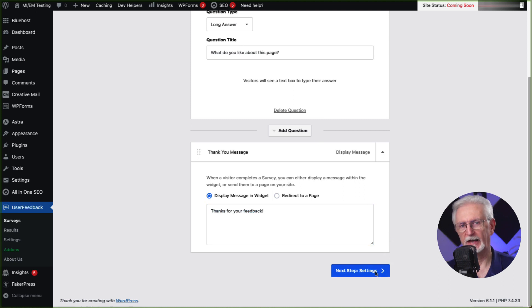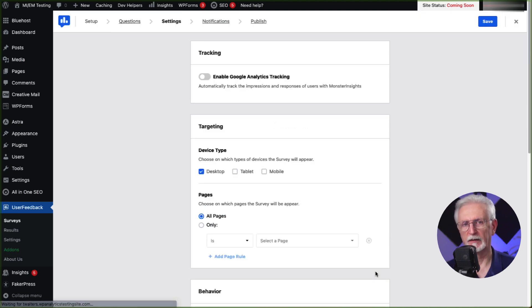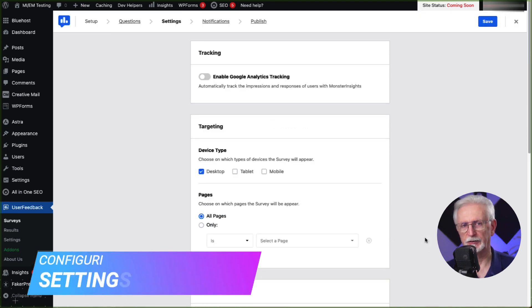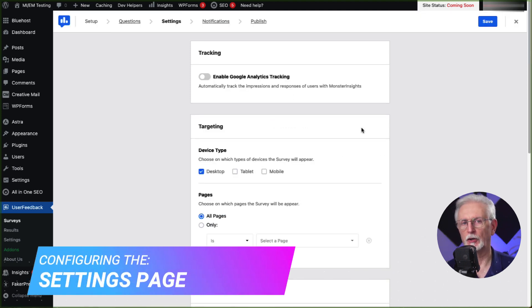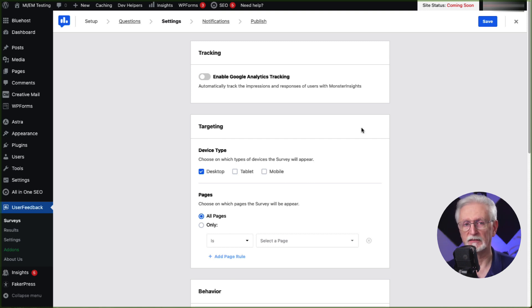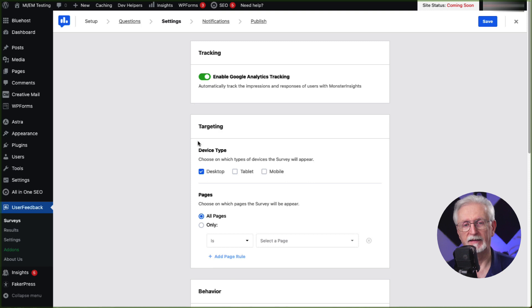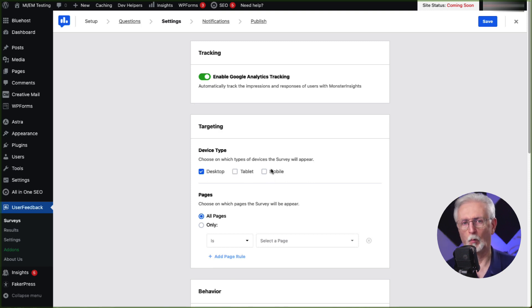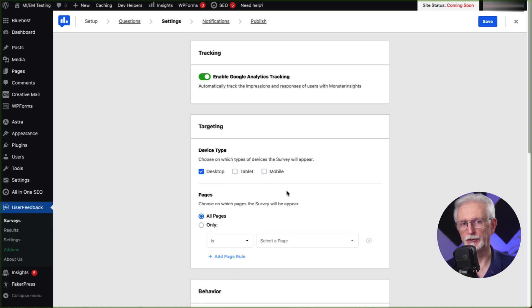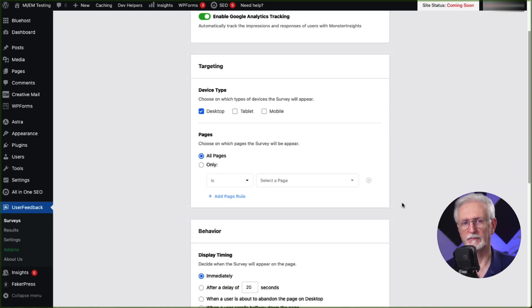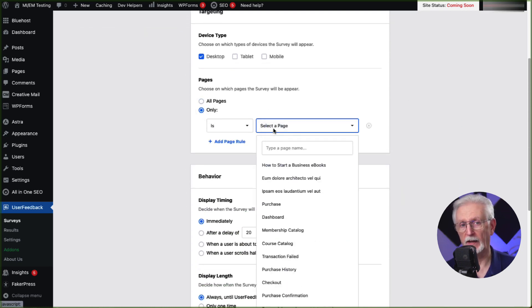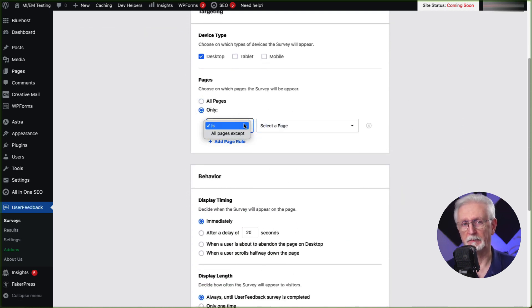The settings page is where you'll really be able to customize your survey. First, you'll have the option to turn off or on your Google Analytics tracking through MonsterInsights. Now we recommend that you always keep this on. Then in the targeting box, you can customize where and when your surveys appear. And you can choose which device types they'll appear on and choose which pages.